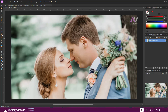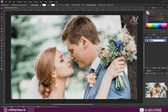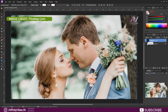Hey guys, I'm Dev back with another Affinity Photo tutorial. Select your image and make a copy of it by Ctrl+J. Rename the top layer 'Color'.